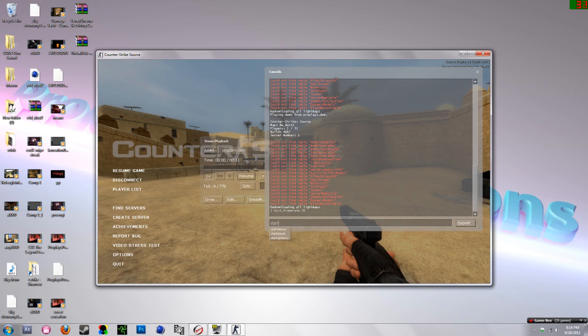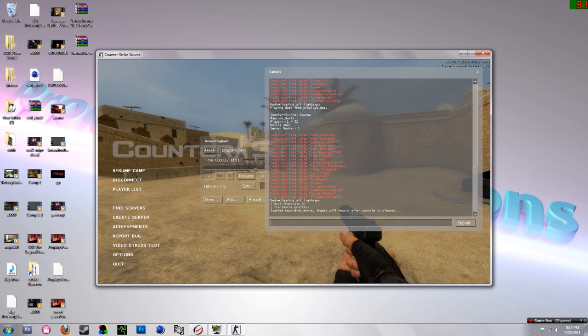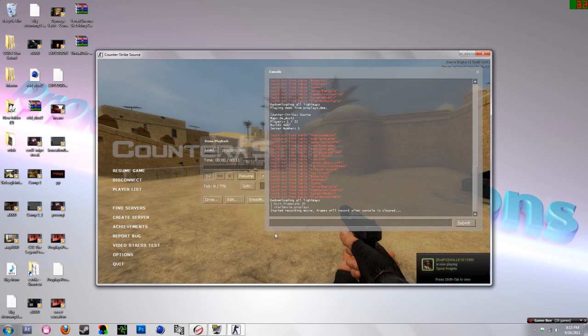Then after you type in that, type in 'startmovie' then the name of the movie. I'll just call it 'replace'. Press enter and the movie will start once you get back to the demo screen.